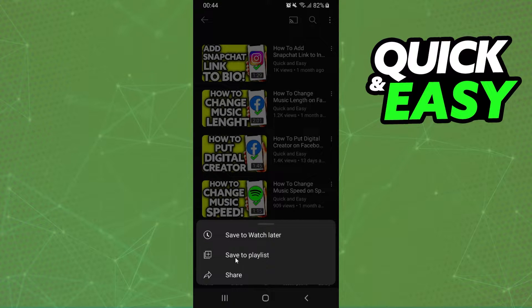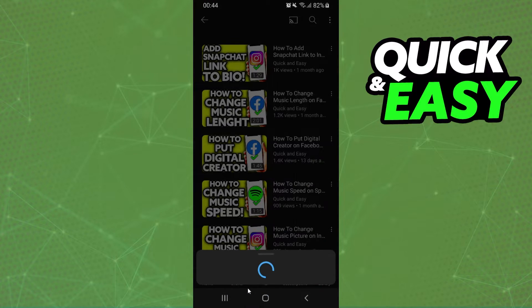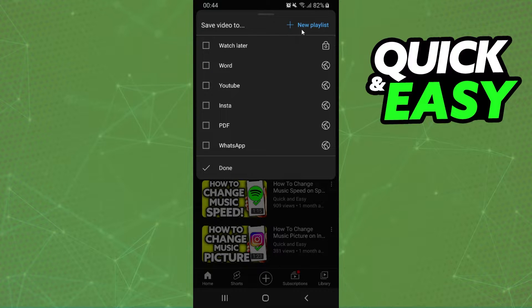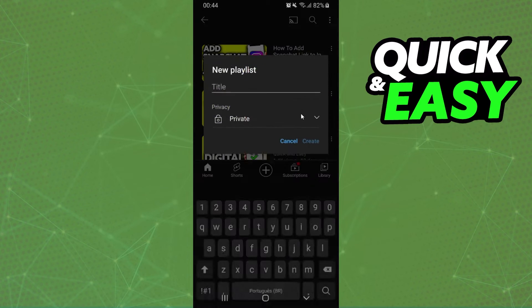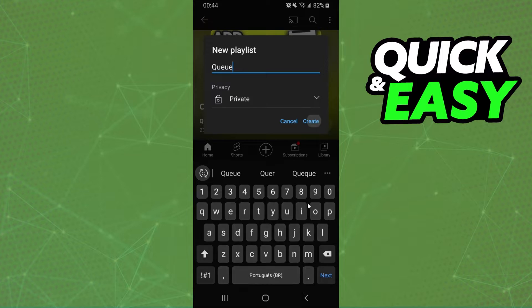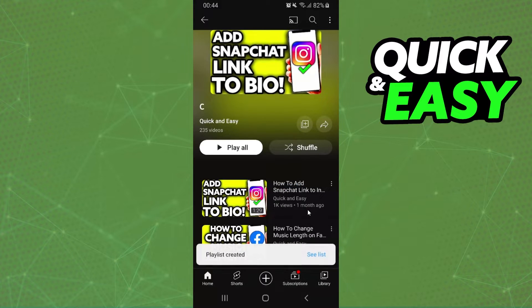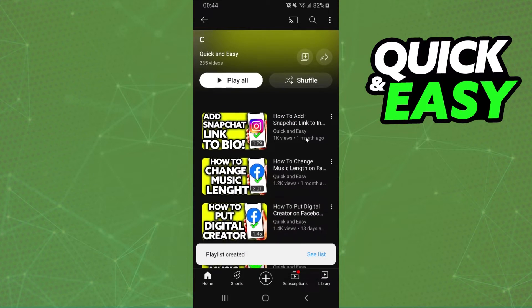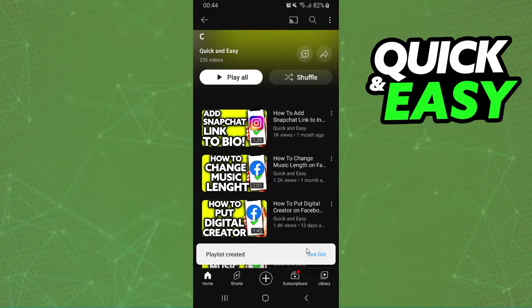In my case I will click save to playlist and I will create another playlist. So click new playlist and type Queue. Okay create the playlist and it will add to the playlist.